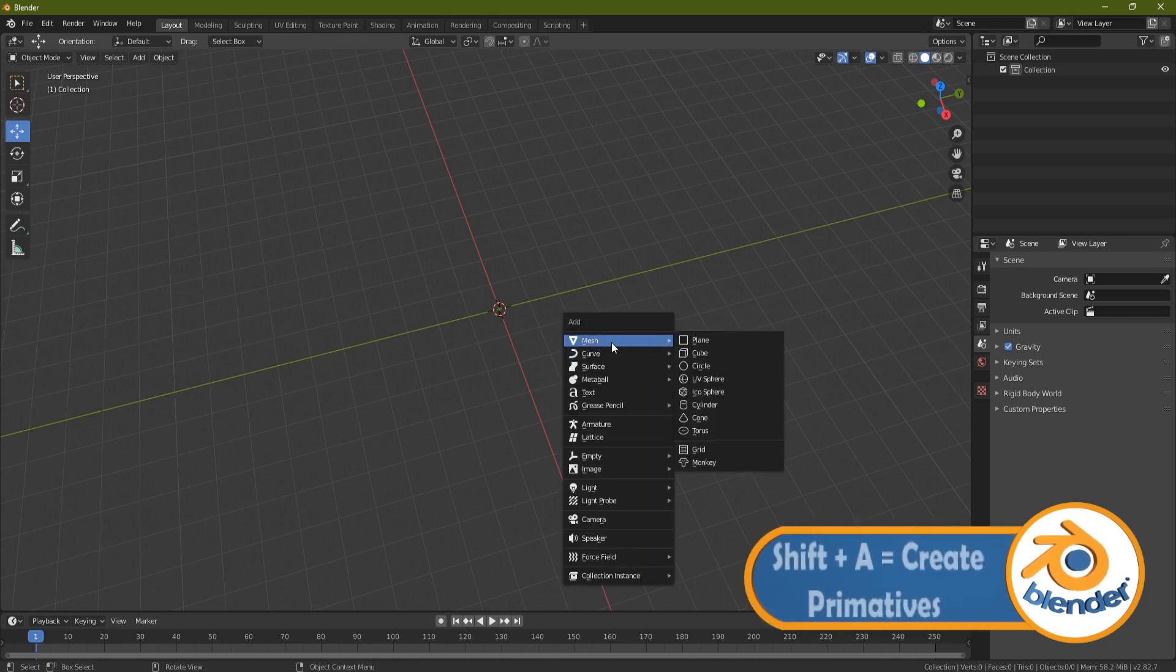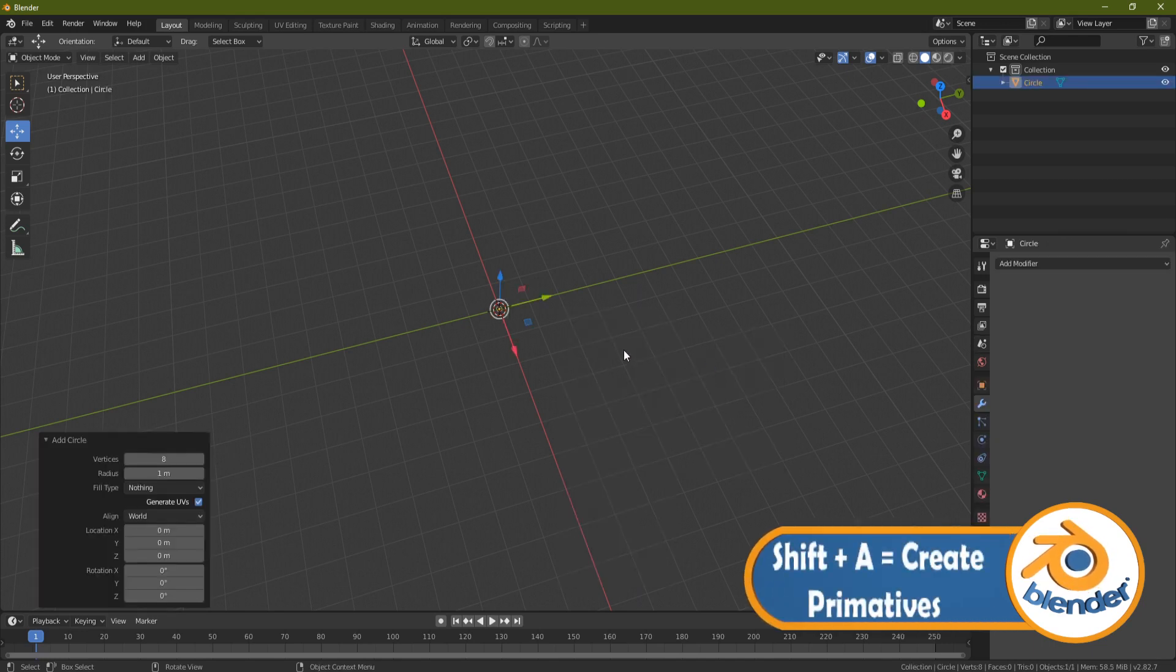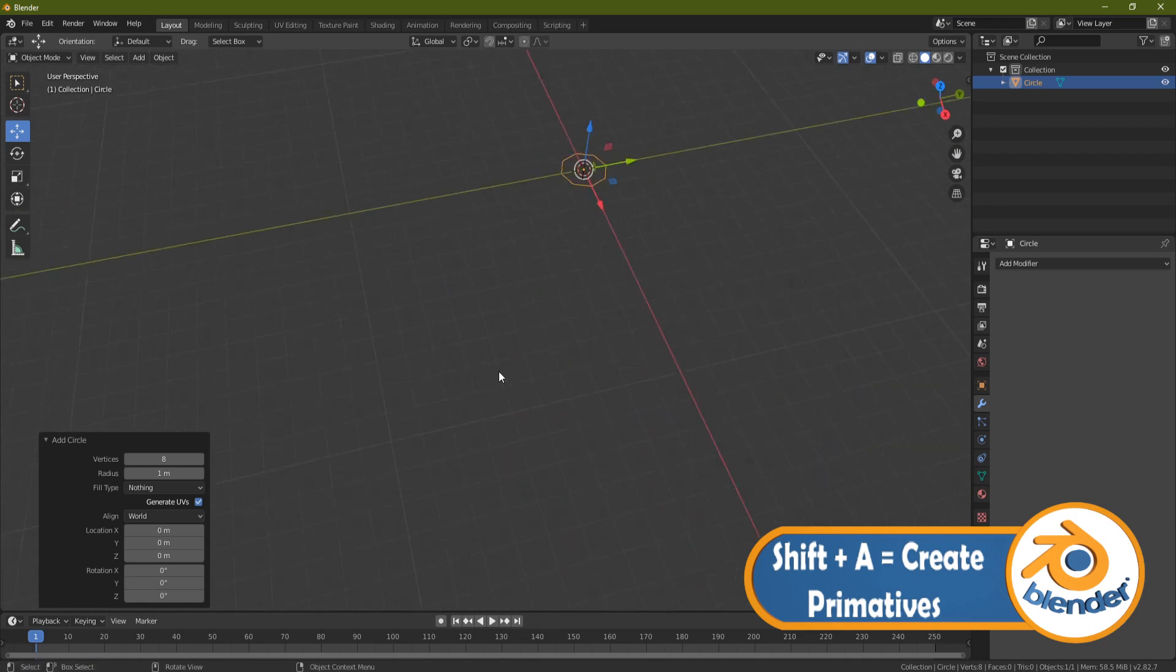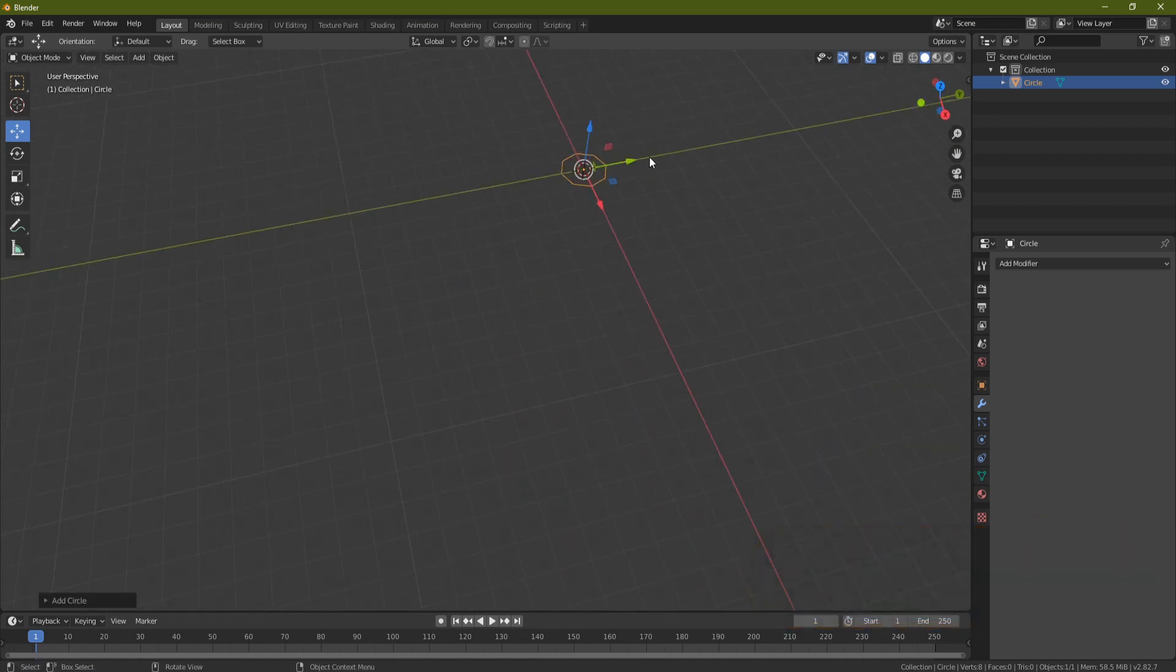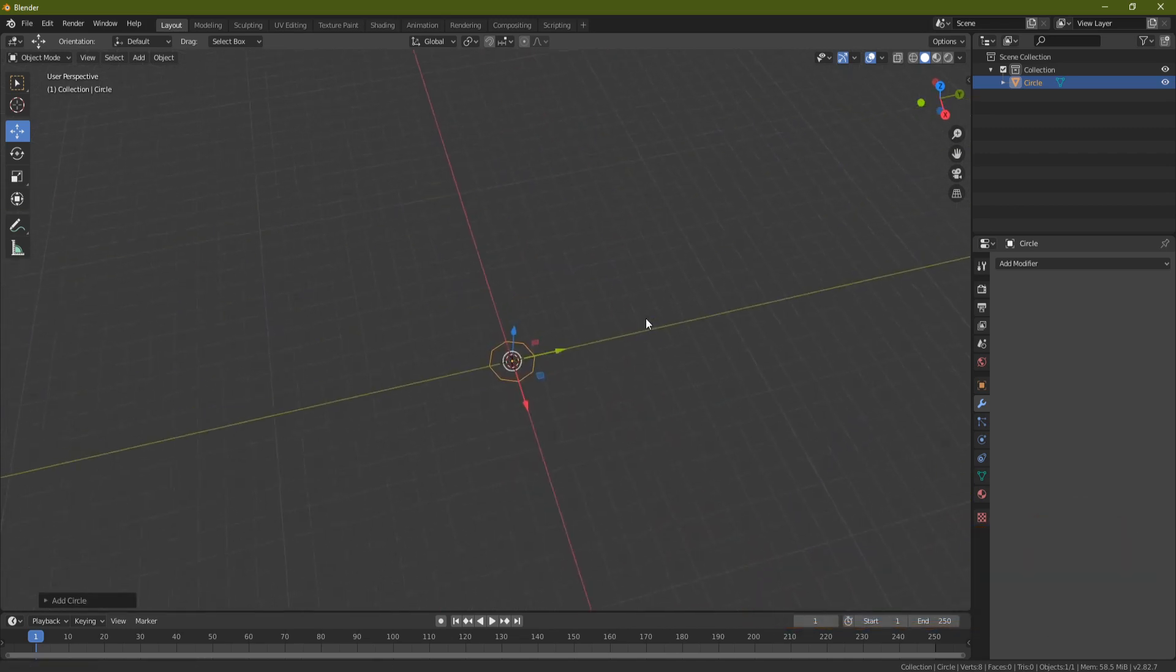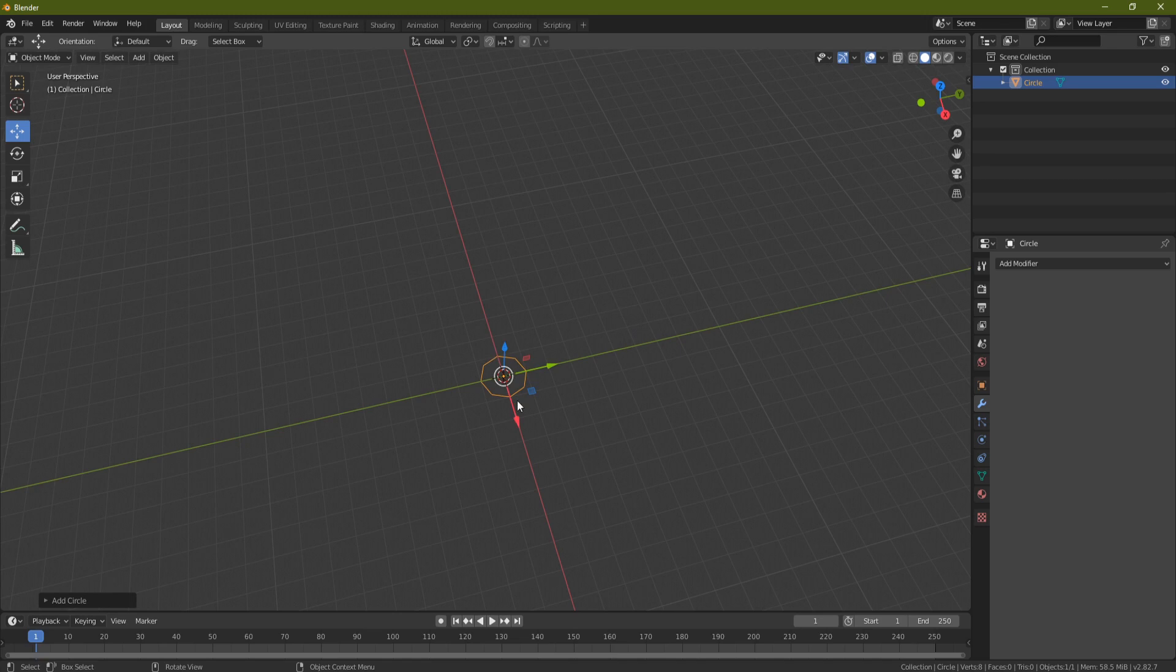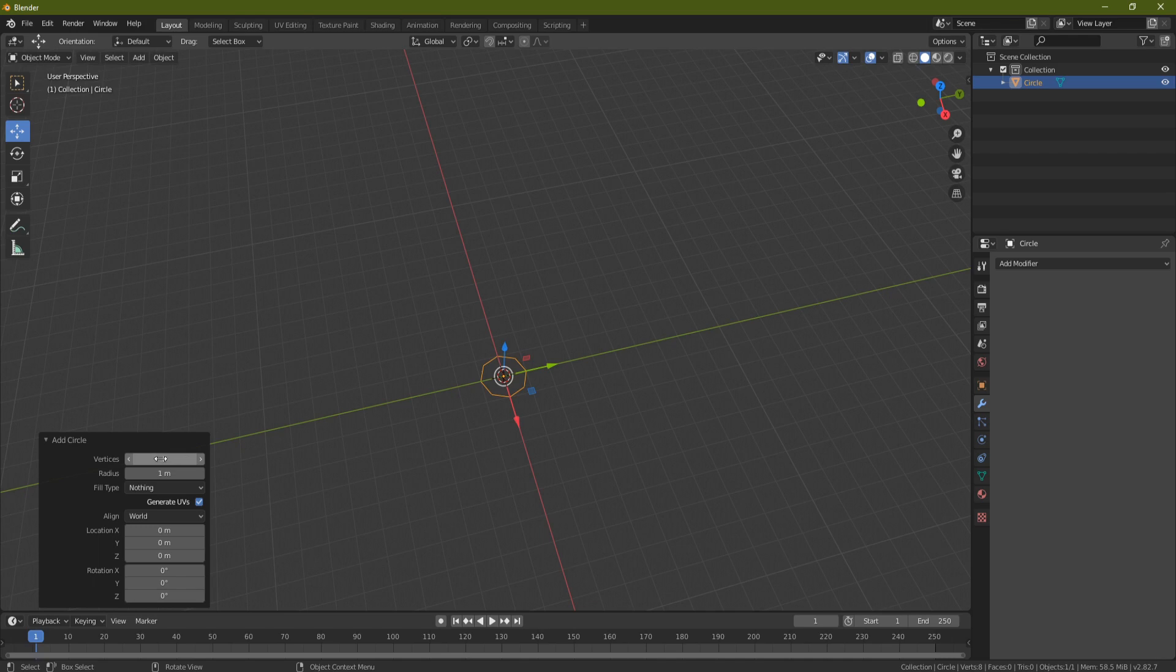Shift A to bring in a primitive mesh circle. Now it's important that over here on the left-hand side you bring this circle down to whatever size you want your rope little circles to be. If I come over here now and put this on something like eight - eight is the absolute minimum really that you can get away with rope still looking like rope.